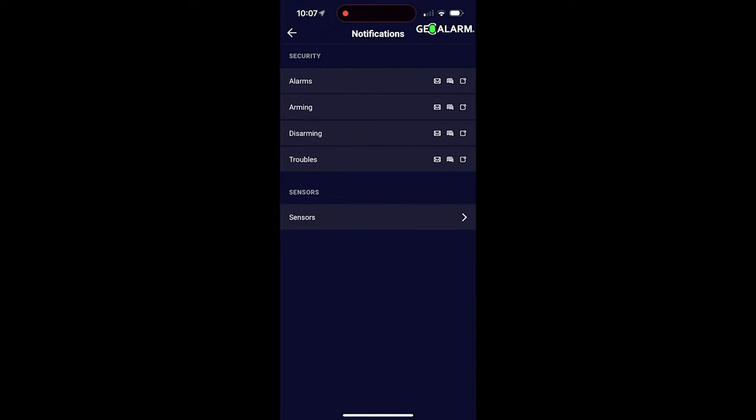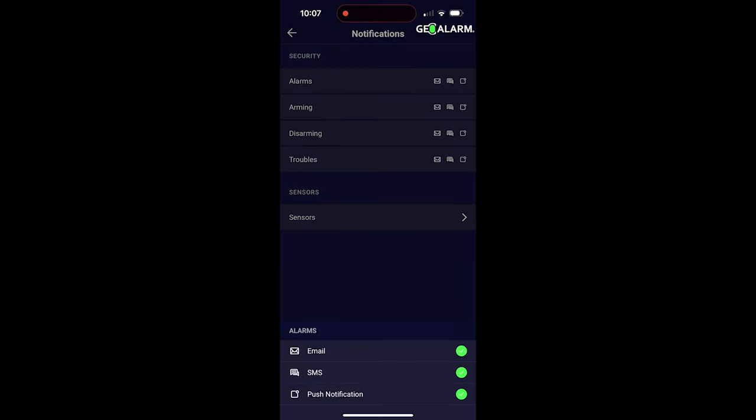And this is where you can choose what you want to be notified and how you want to be notified. So for instance, alarms is configured for email, SMS and push notification. I don't have an email set up, so I'm just going to configure it for SMS and push notification.